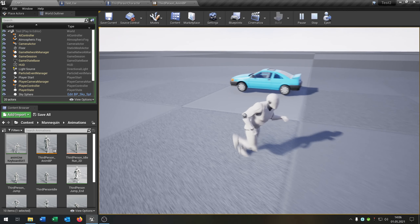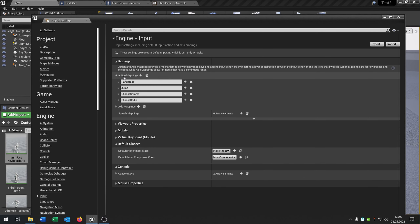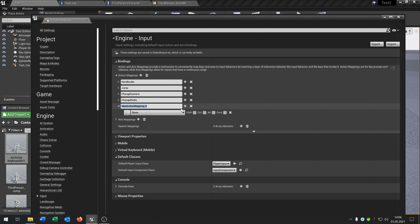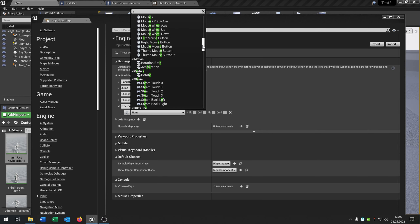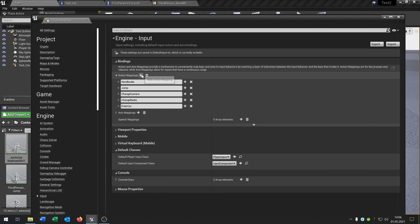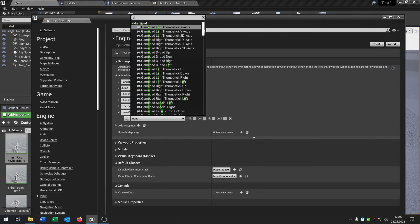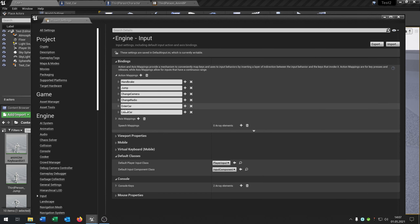The next thing we need is to go to project settings, go to input, and we need two action mappings. Hit plus and add 'enter car', bound to the E key. Then add another called 'leave car', also bound to the E key.